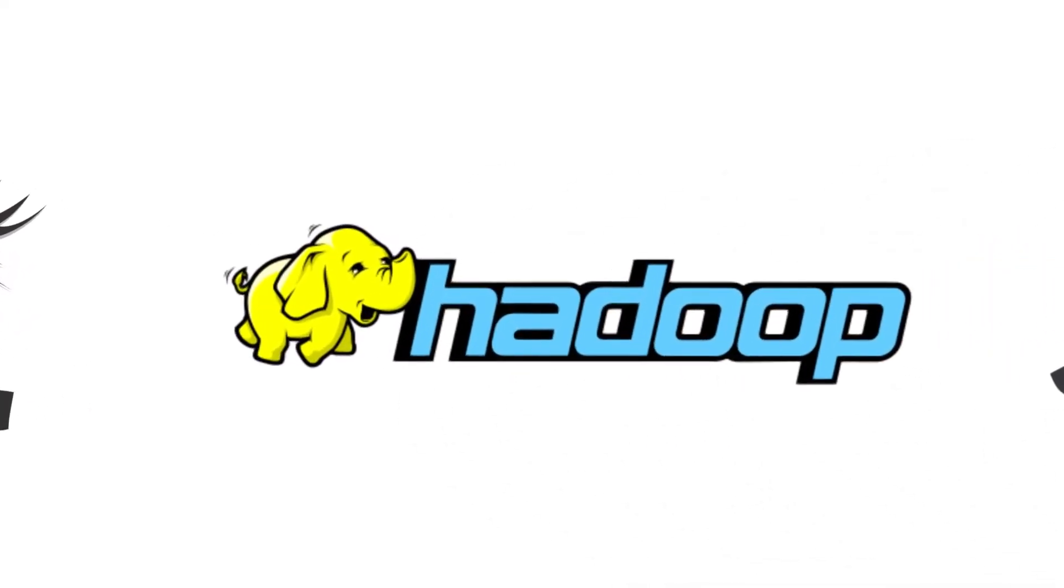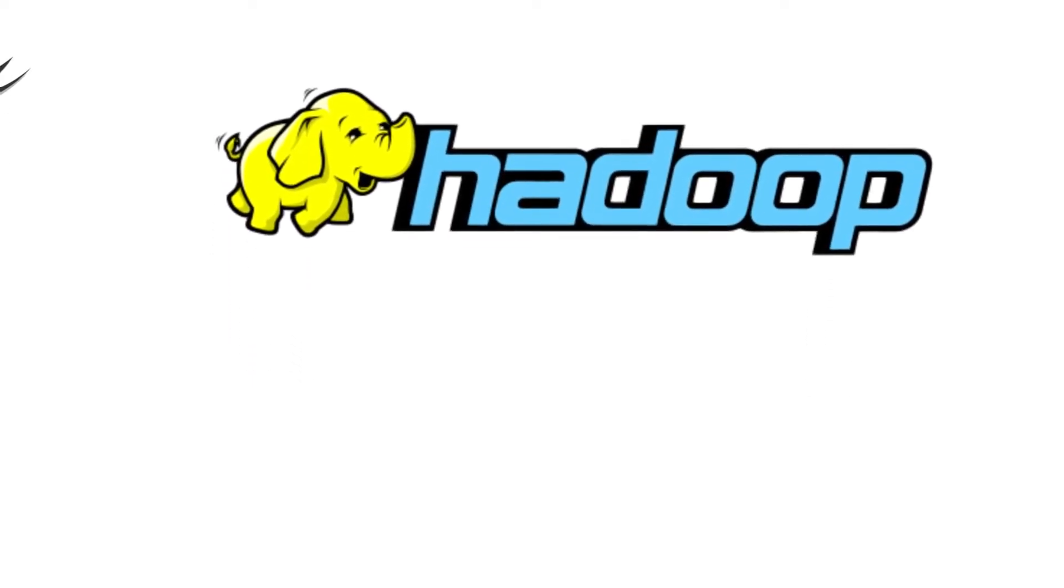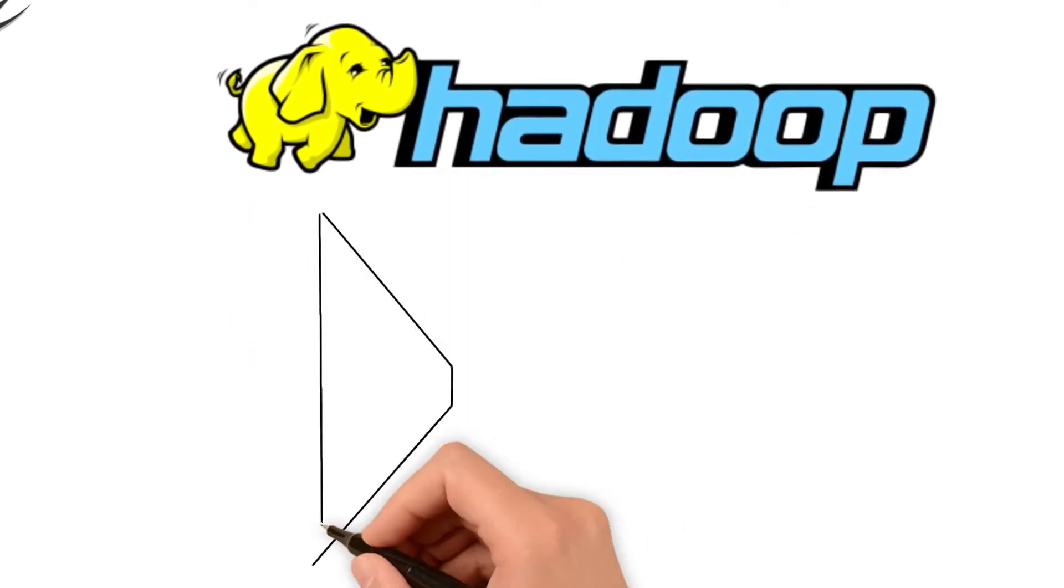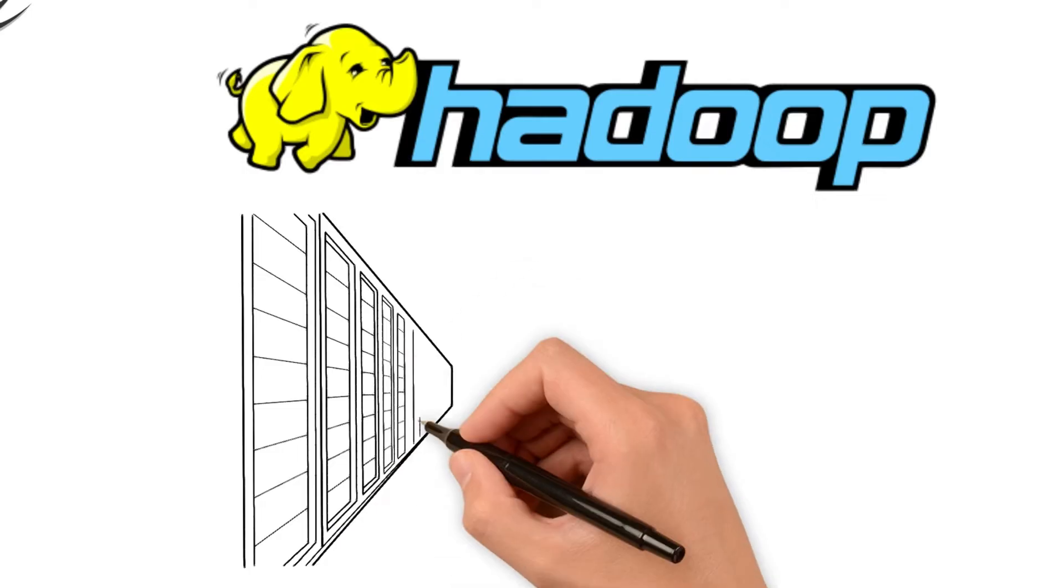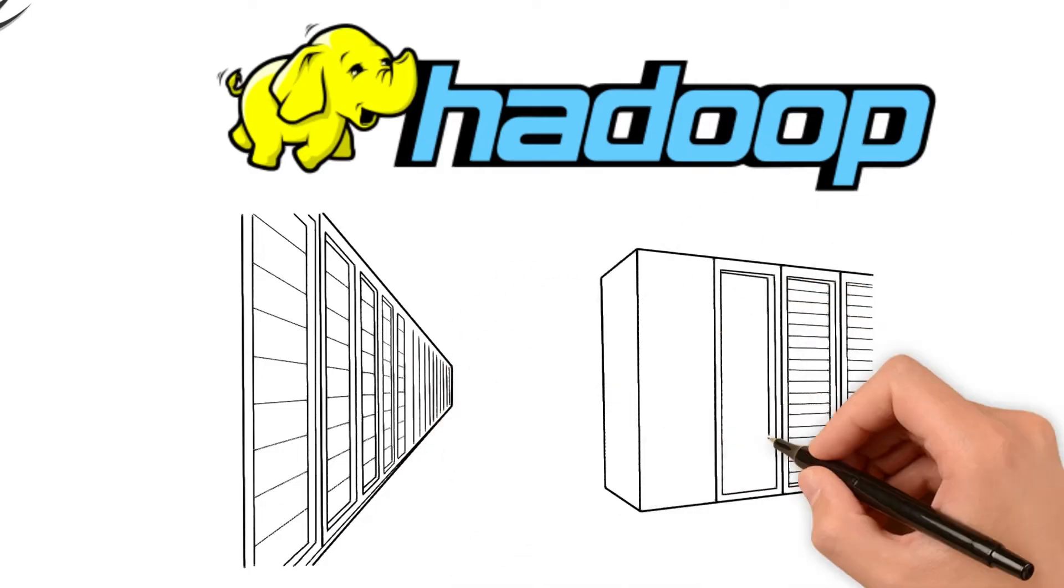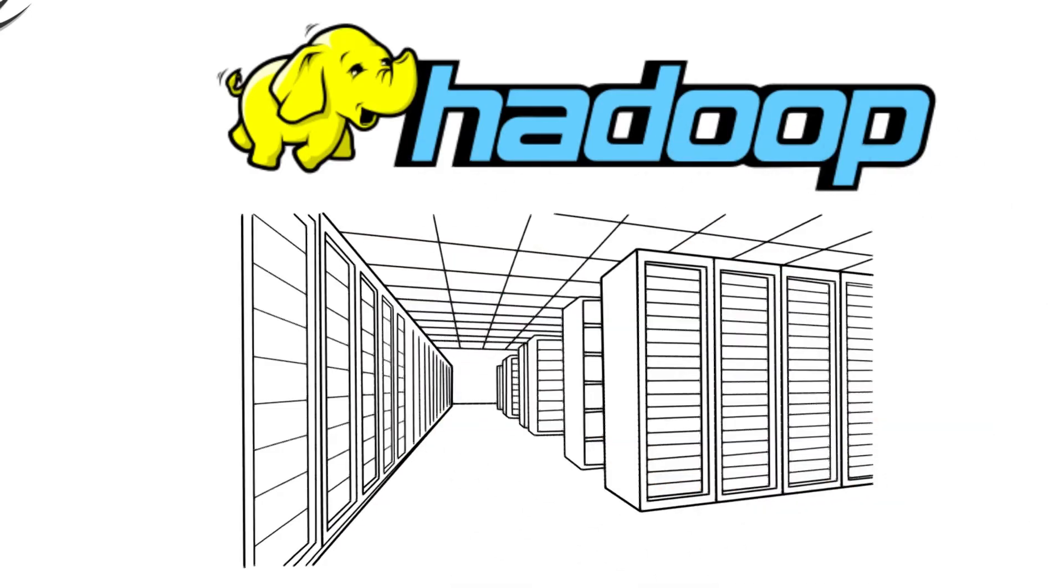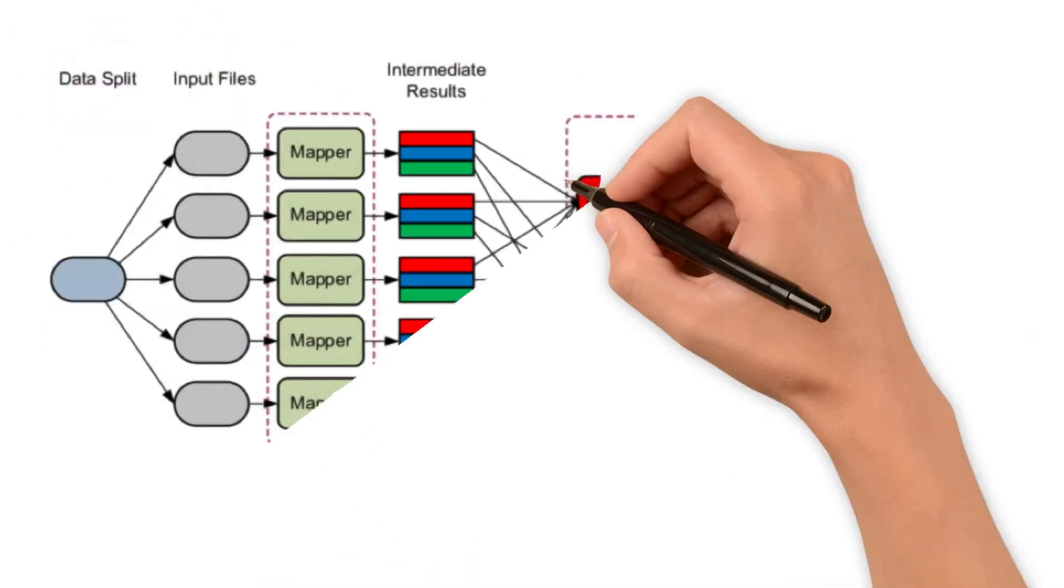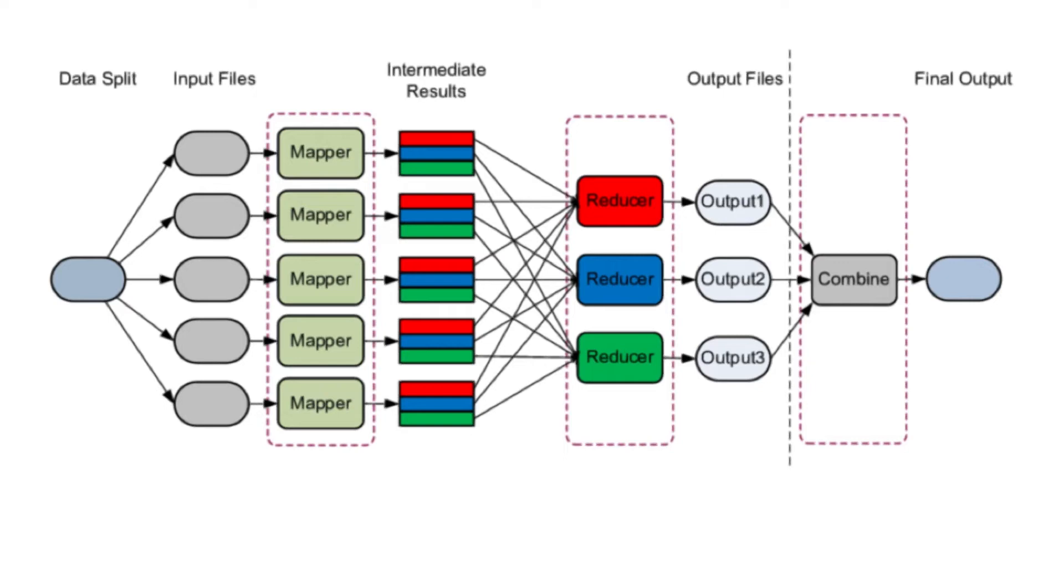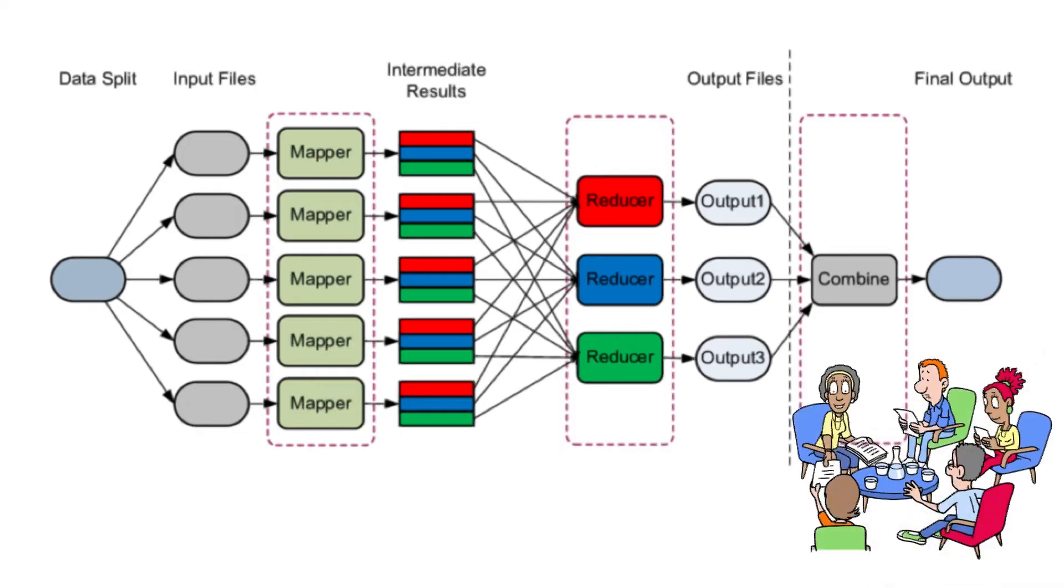Let's focus on Hadoop. Its distributed file system, HDFS, ensures that data is stored in a distributed manner, providing reliability and resilience. Hadoop's MapReduce technique breaks down tasks into smaller chunks, allowing parallel processing. This means tasks are distributed across multiple machines, making the processing lightning fast and ensuring data safety. Think of it as teamwork at its finest.